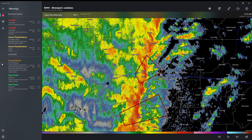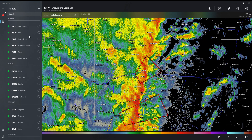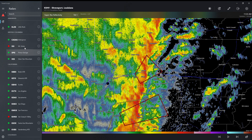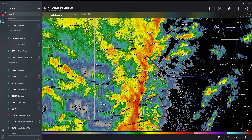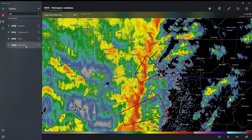And then if you press here, this will show you all the different radars for the different states. So you can search up, like, say, Oklahoma, and you can pick between these radars, and then the location they're in is right next to it.